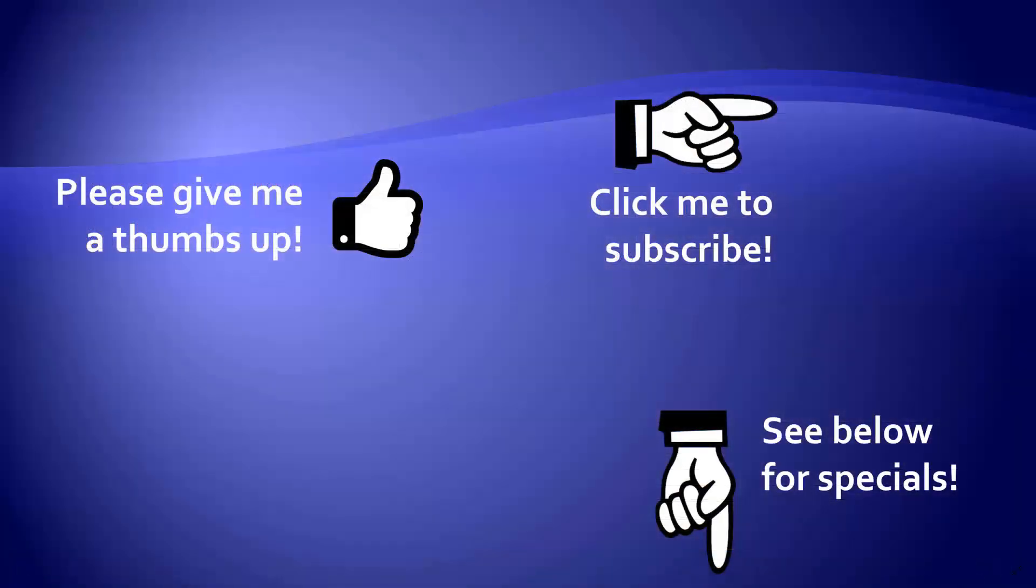Thanks for watching. Hey as a quick reminder, if you like my video please give it a thumbs up. You can also click on me and subscribe to my channel to get notified of the latest videos. And for great specials on my products please look in the description below this video.